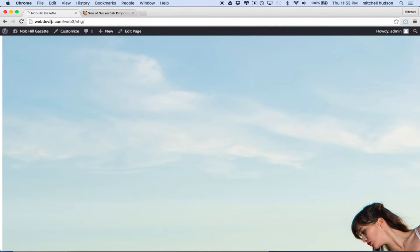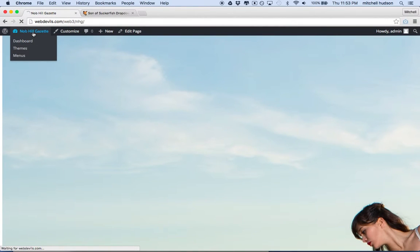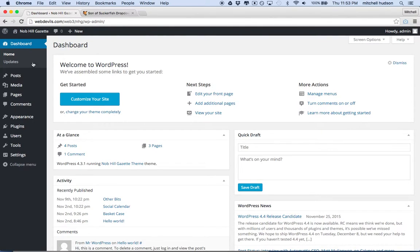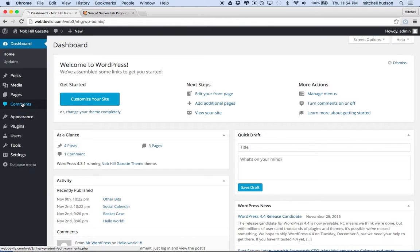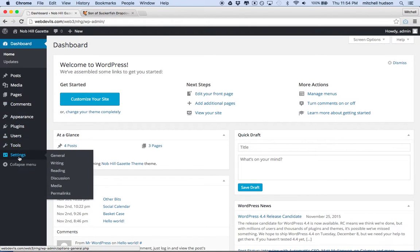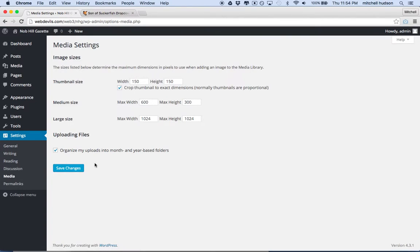Now, what you need to understand for this part is that WordPress stores all of the images that you upload at several sizes. And you can pull up any size image that WordPress is storing. And we can check that under Settings Media. So in Settings Media, you can see I have a Thumbnail Size of 150x150, a Medium Size of 600x300, and a Large Size of 1024x1024.